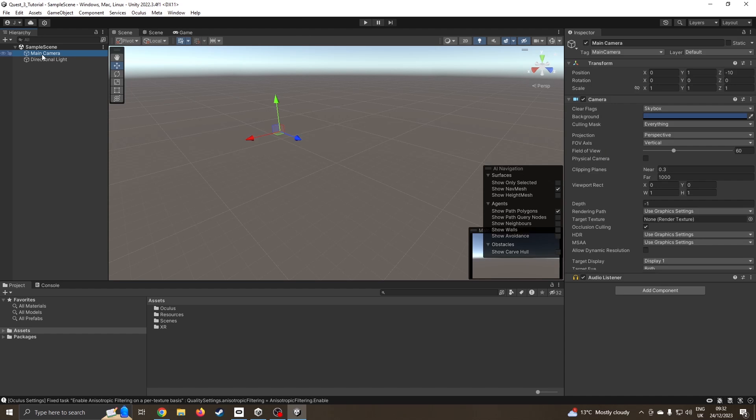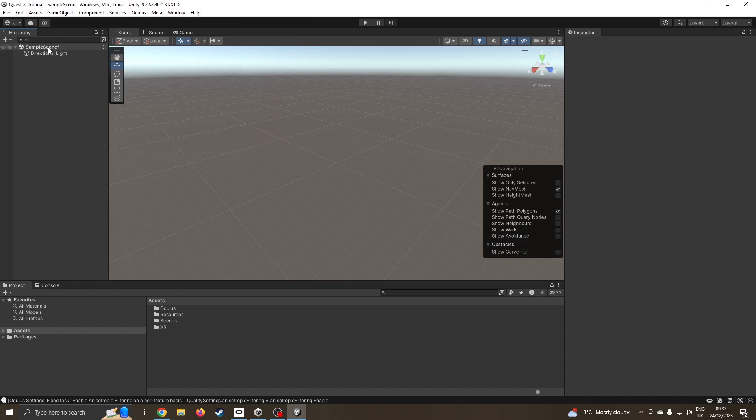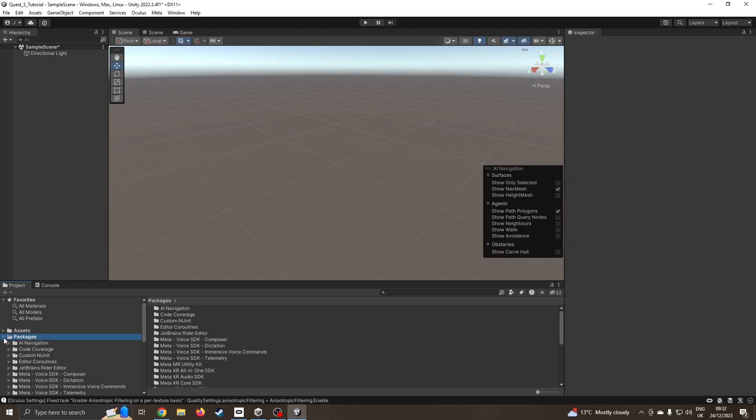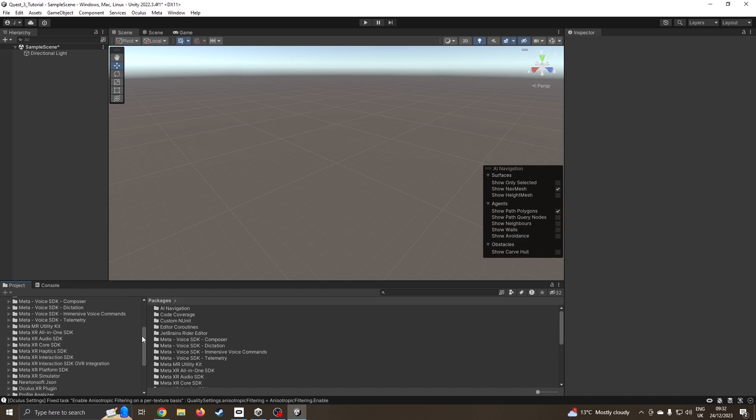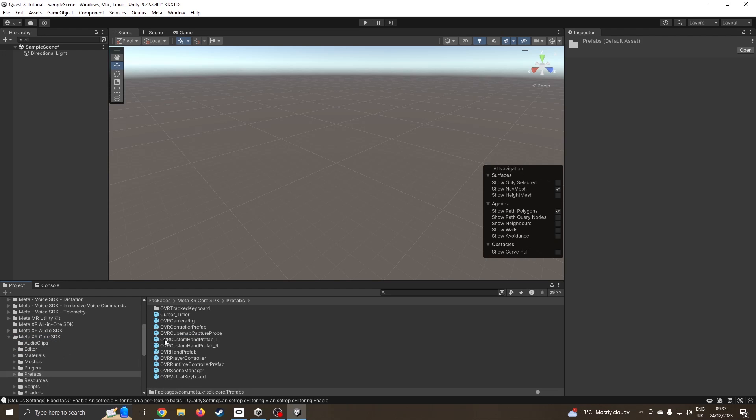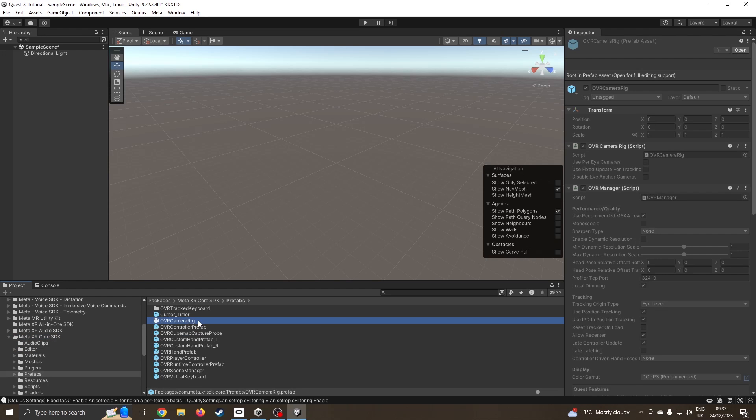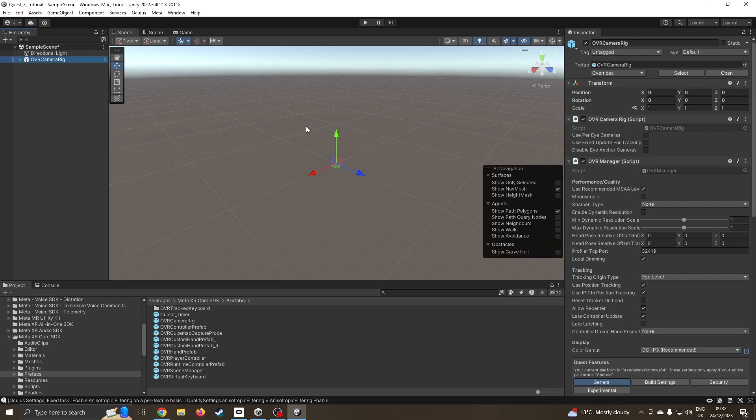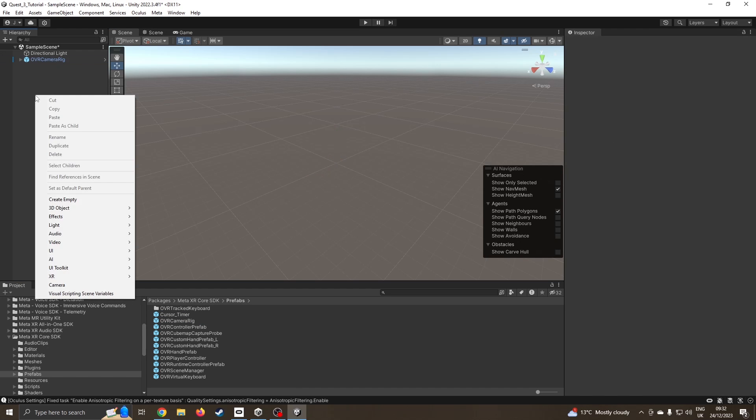I'm going to delete the existing camera. We don't need that. I'm going to come down to packages, scroll down a little bit more. This is now very similar to my previous tutorial. I'm going to click on the XR core prefabs OVR camera rig and drag this straight to the hierarchy scene.